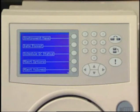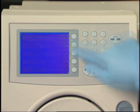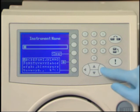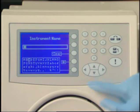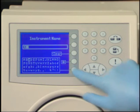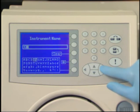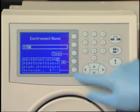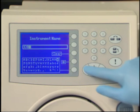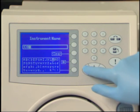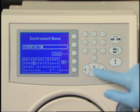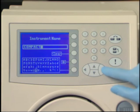Select Instrument Name. Press Clear to delete all characters in the box if necessary. Select letters using the arrow keys and the insert key. Use the blank space when a space is needed.